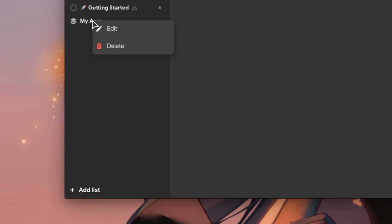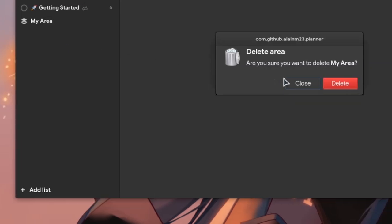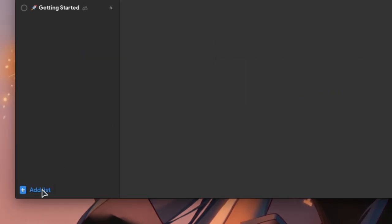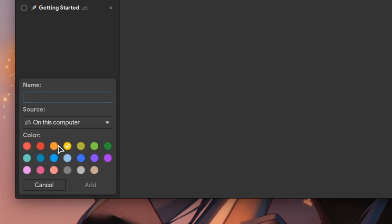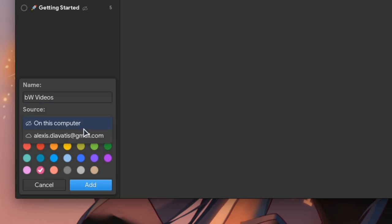But I don't need that much, so I will remove this. Instead I will create a new project to list my upcoming videos. We can select colors and a name of course, and finally the storage, and I will select Todoist!